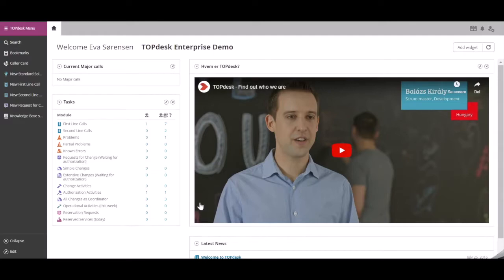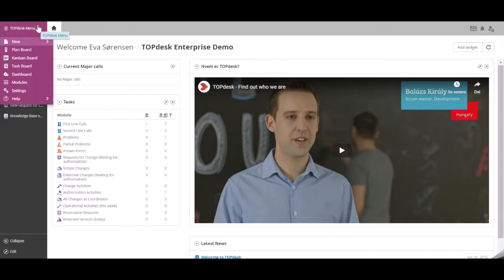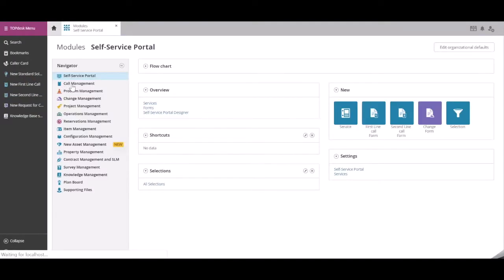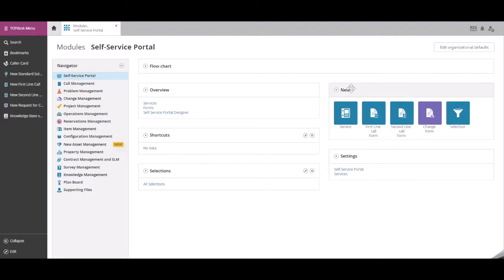To create a service in Topdesk, go to the Topdesk menu, Modules, and click on the Self-Service Portal module. In the New widget, click on Service.